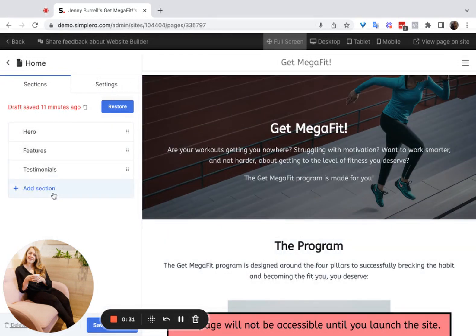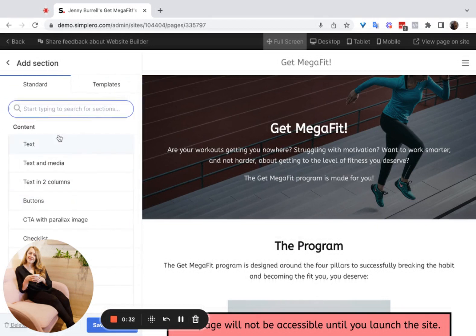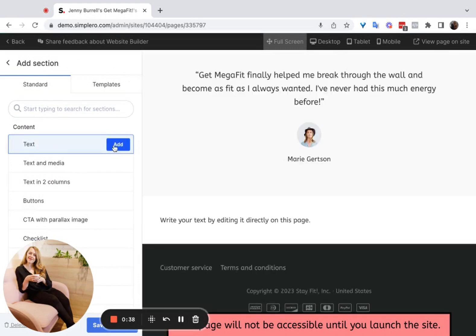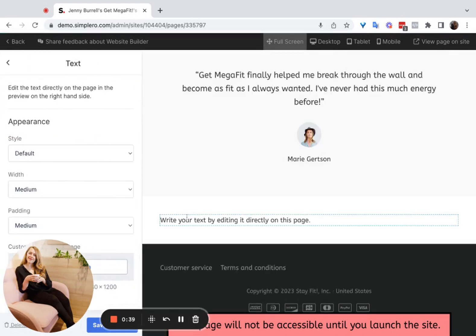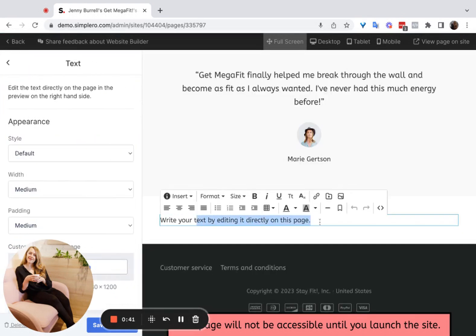If you click 'Add Section' here, the text section is a huge one — so we'll start with text. A text section here allows you to add a snippet of text in this type of format to the page.